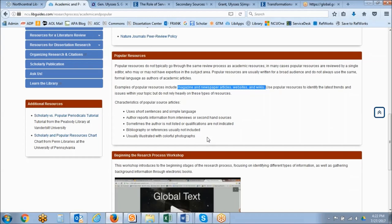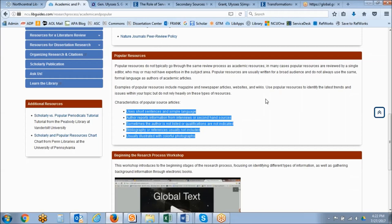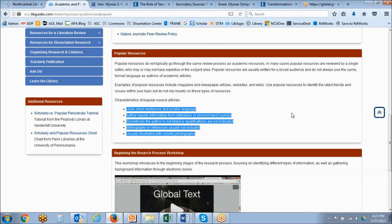Characteristics of popular sources include shorter sentences, more simple language, authors reporting information from interviews or second-hand sources, sometimes the author is not listed or qualifications are not indicated, a bibliography or references is usually not included, and there could be very colorful photographs to appeal to a wider audience versus the academic audience.